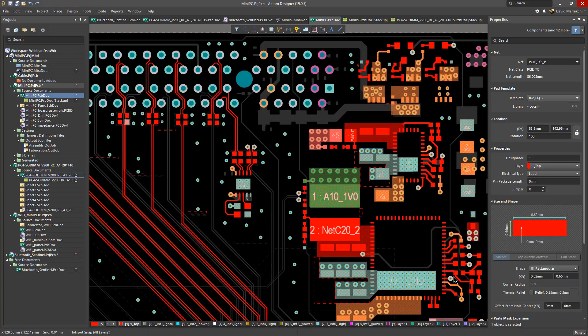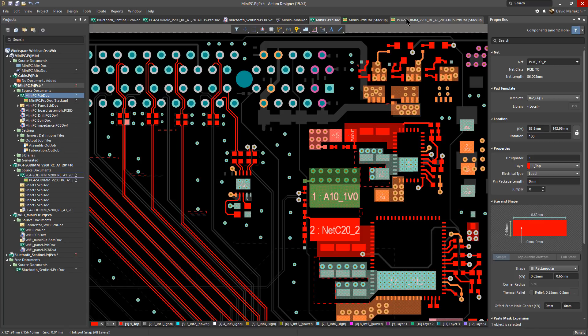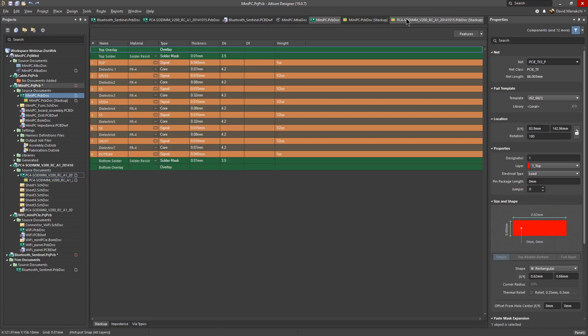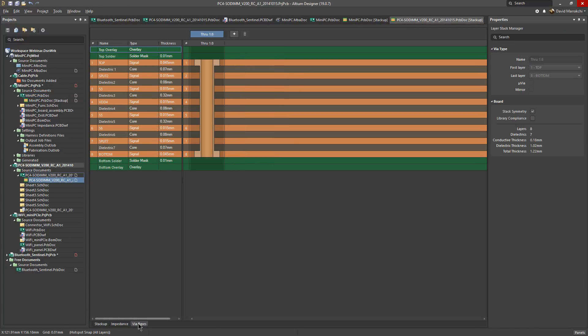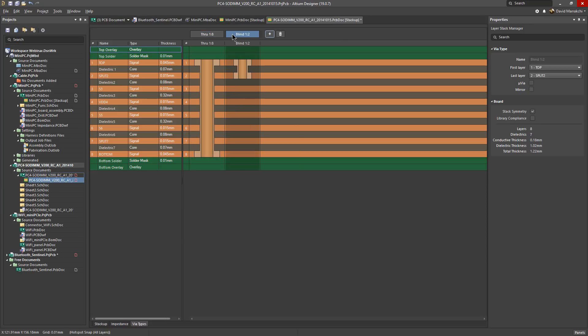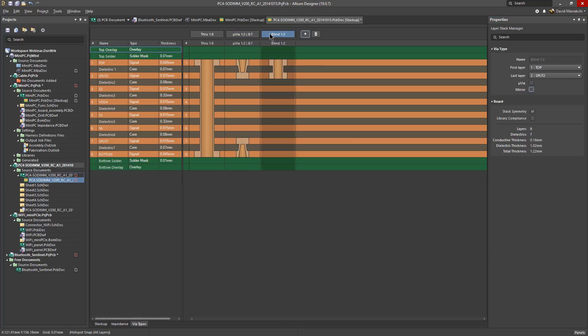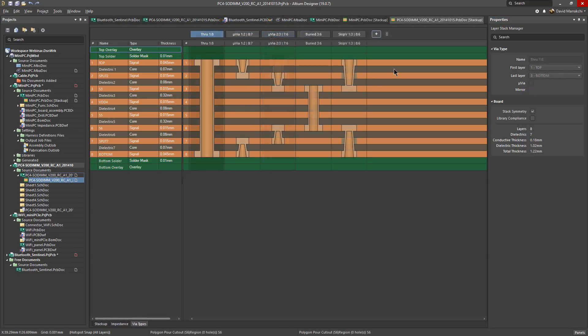Let's go back to our layer stack and access via types. In Altium Designer 19 we're making support of microvias as well as blind, buried and skip vias easy, giving designers the capability to design the most complex stack up scopes with ease. And similar to the impedance profiles you can add as many vias profiles as your design needs. Once you save your via profiles then they become accessible during interactive routing.